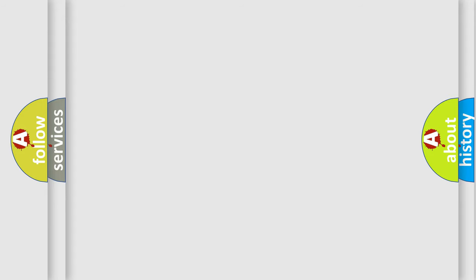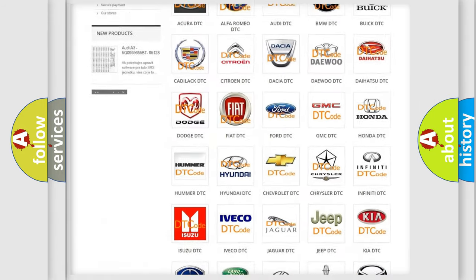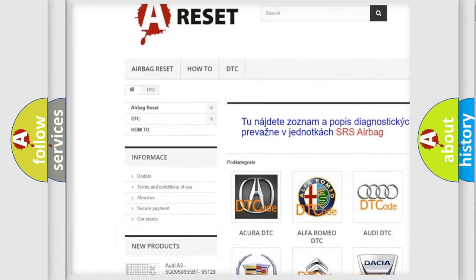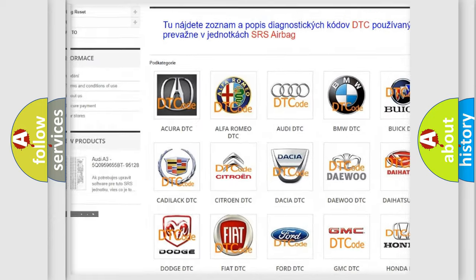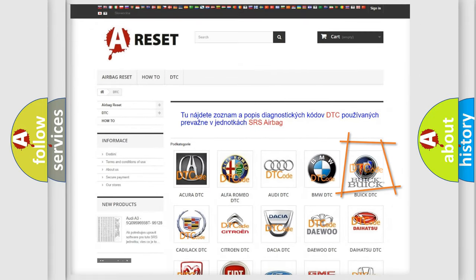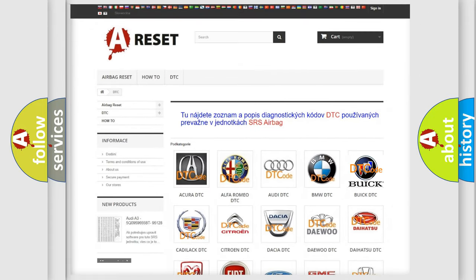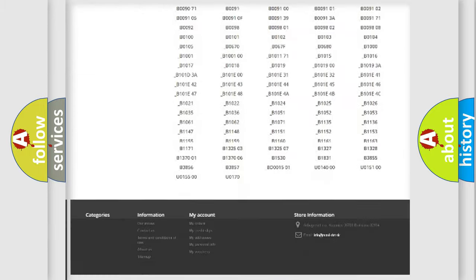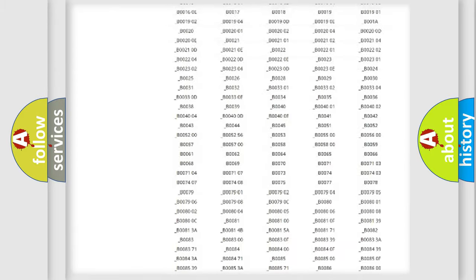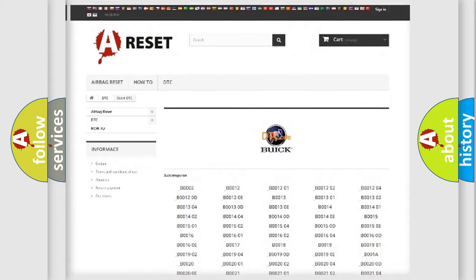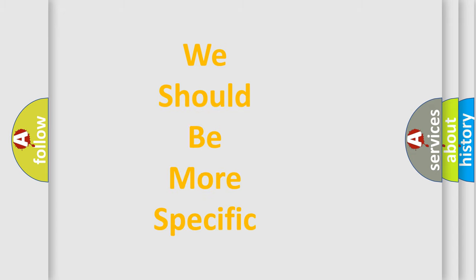Our website airbagreset.sk produces useful videos for you. You don't have to go through the OBD2 protocol anymore to know how to troubleshoot any car breakdown. You will find all the diagnostic codes for Buick vehicles and many other useful things. The following demonstration will help you look into the world of software for car control units.